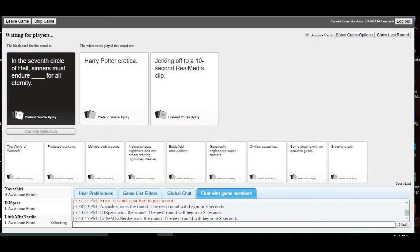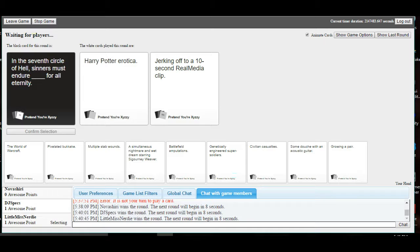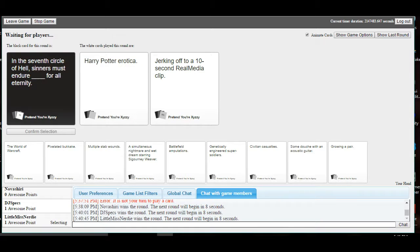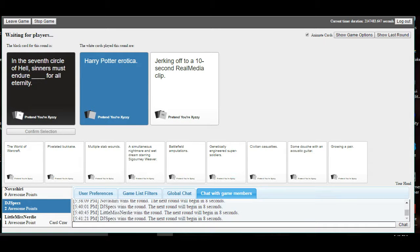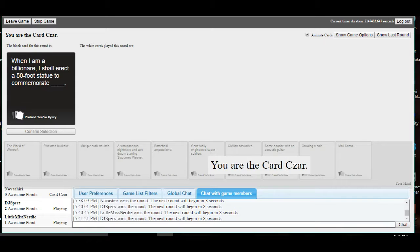In the seventh circle of hell, sinners must endure Harry Potter erotica for all eternity. We're really messing up this child. Yeah, it's beautiful. Either of those approaches, it's like, fine, I guess I'll take this one. At least it won't scar me the most. Come on, fine.